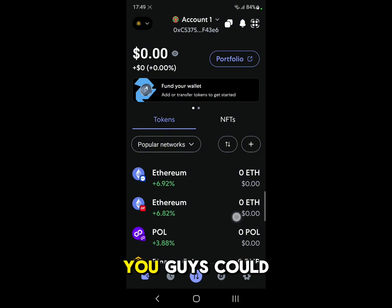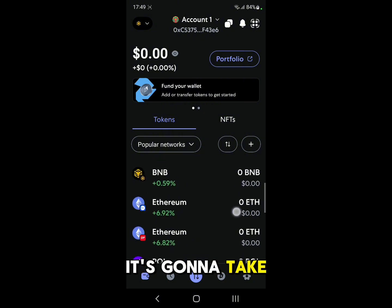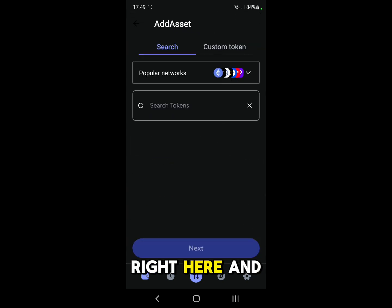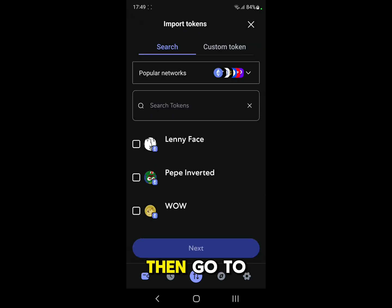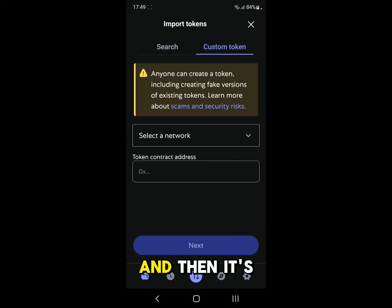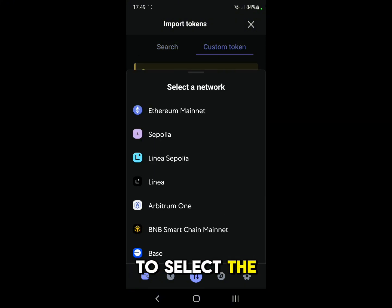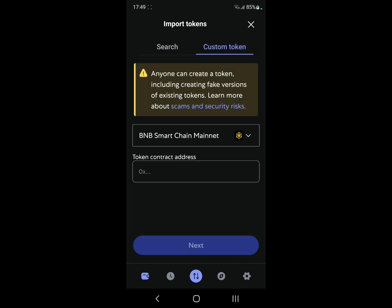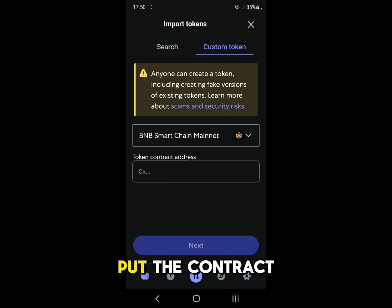As you can see it's going to take us to the main page. Go click on the plus sign right here, then go to custom token. It's going to tell you to select the network, so we're going to select BNB Smart Chain. After that it's telling us to put in the contract address.